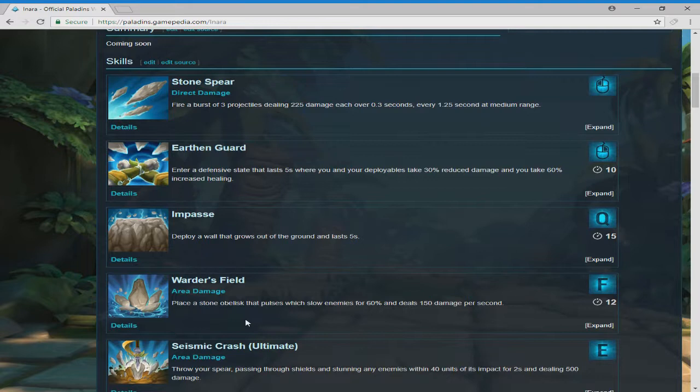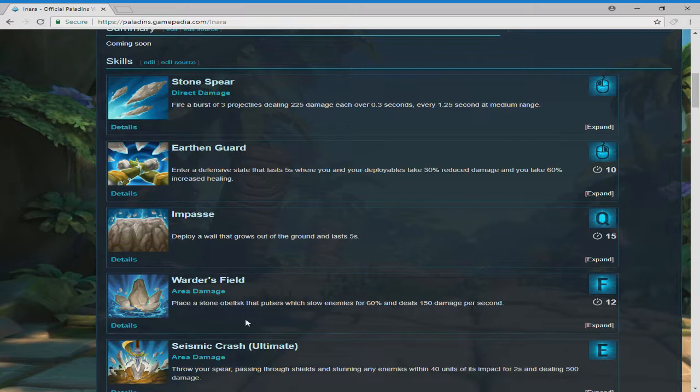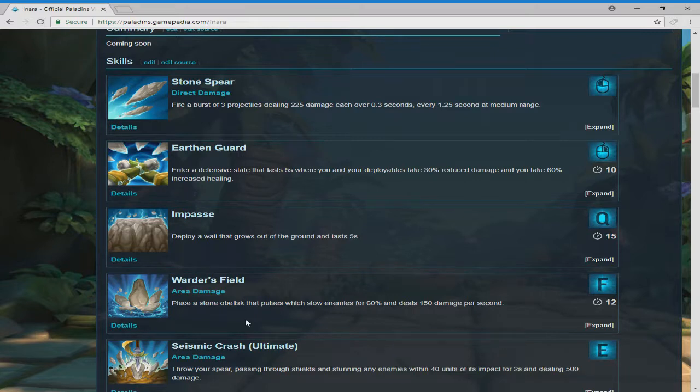Anyway, Warden's Field. This is the thing, this is the move they are taking out, I think, from listening to the dev's chat. I have to listen to it again because I only listened to it once. Place a stone obelisk that pulses and slows enemies for 60% and deals 150 damage per second. I think that's the one they're taking out and leaving in her seismic crash ultimate.